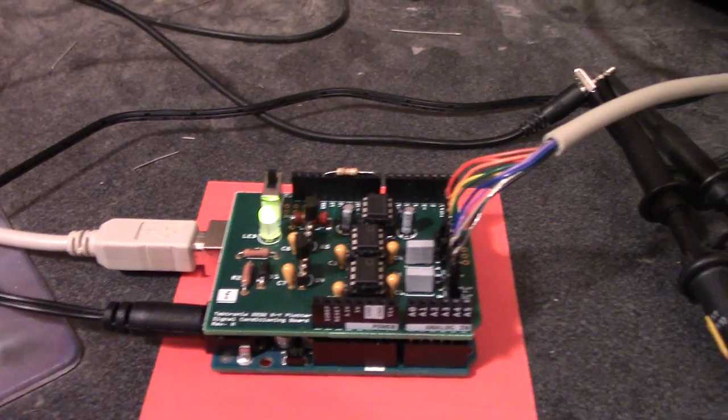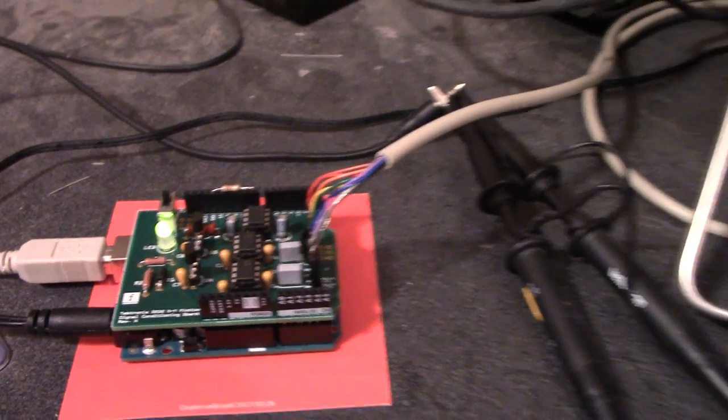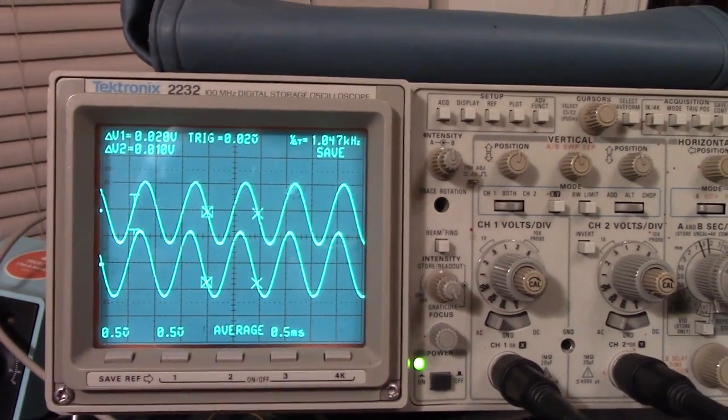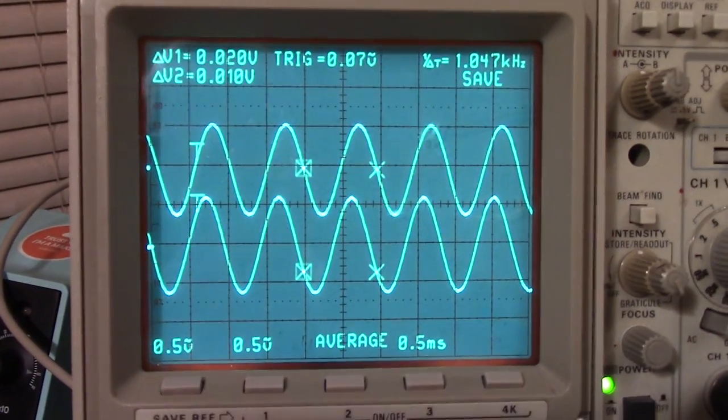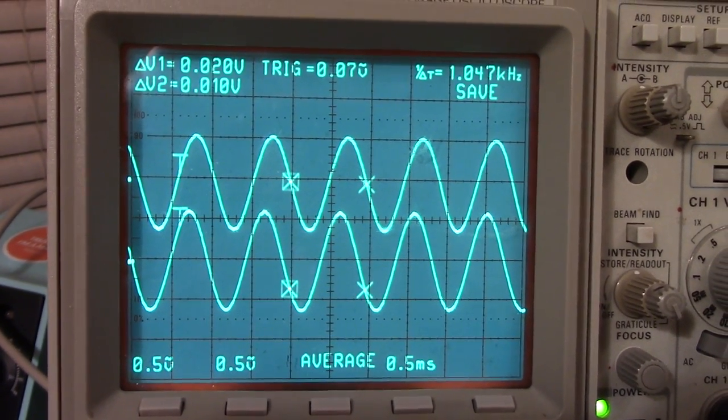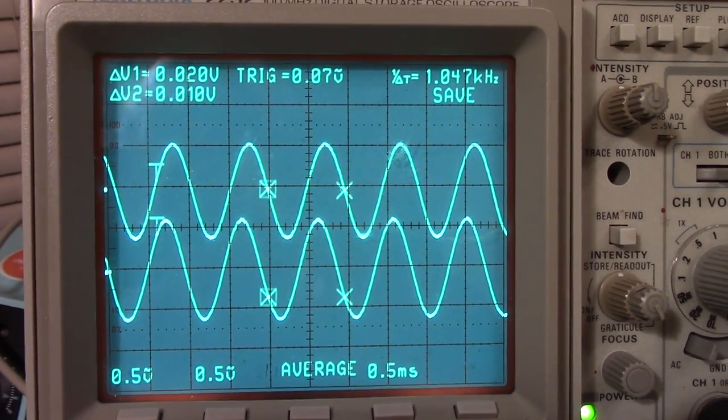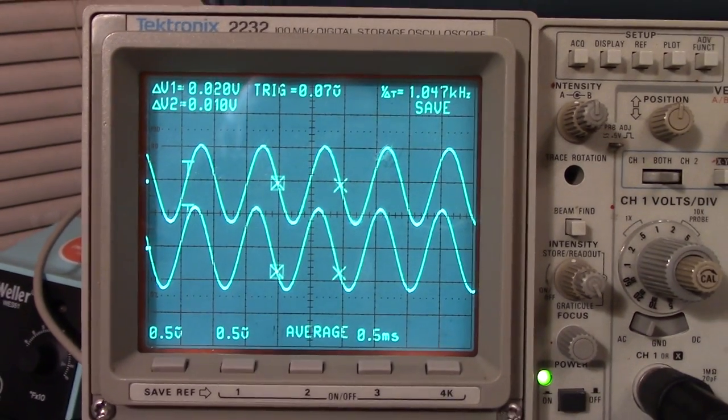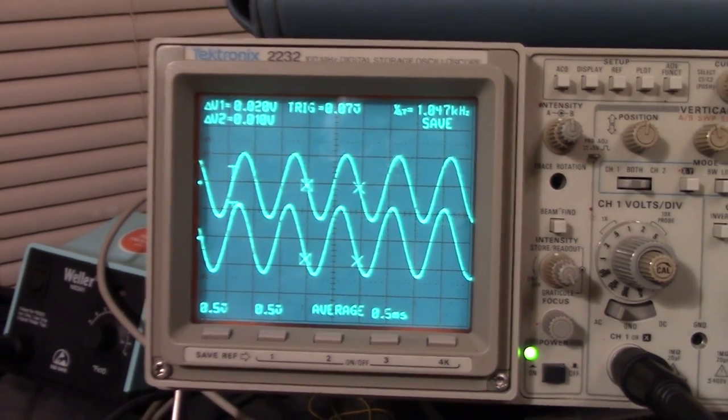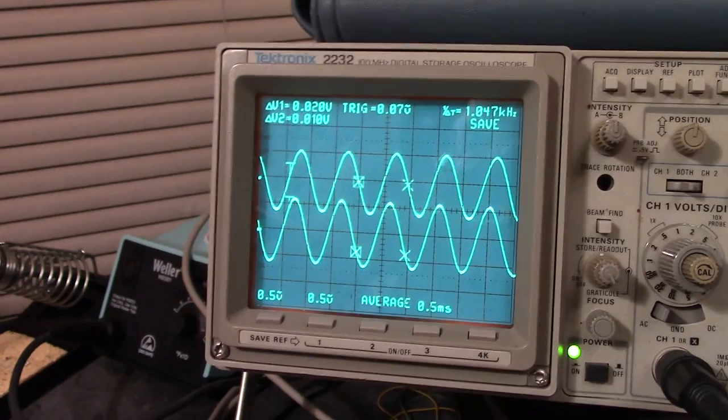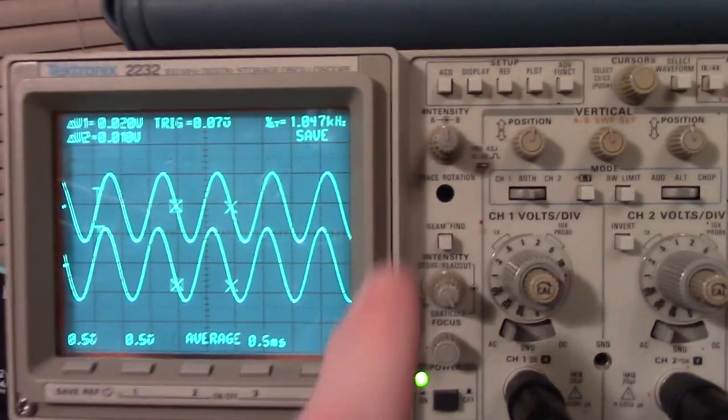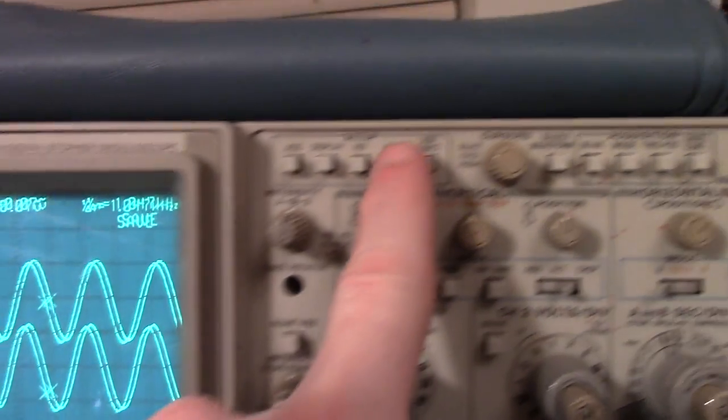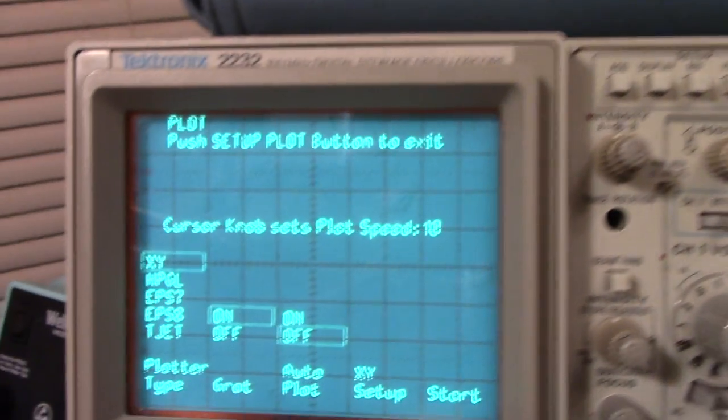So here we have a scope trace already saved - two sine waves. You can see the text at the top and bottom. In order to capture a trace, I hit the plot button here. As you can see, the